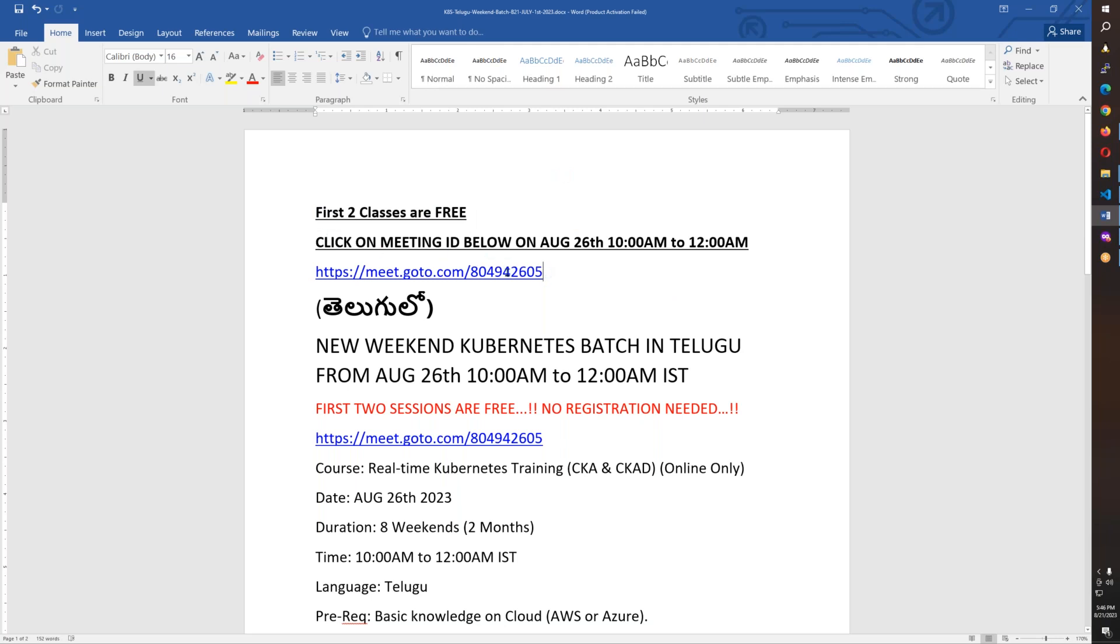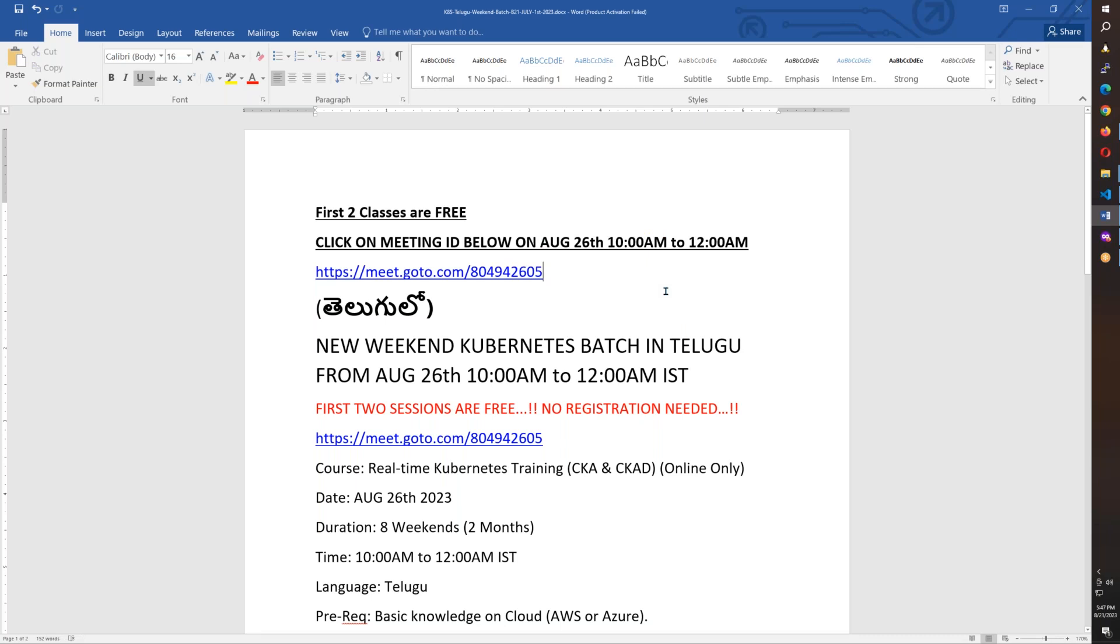You will copy this meeting ID and you will be able to join in the browser. The class will be on August 26th, 10am until 12pm. It is Saturday and Sunday.